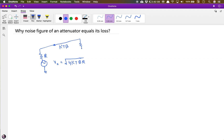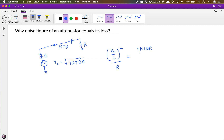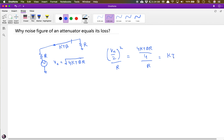This is the maximum power you can take from the resistor, provided you terminate it with a matched load. For example, with voltage V_n, the voltage at the output is V_n over 2. The power is V squared over R, which is 4kTBR divided by 4 divided by R, and it comes out to be kTB due to cancellation.